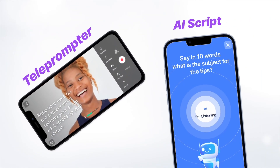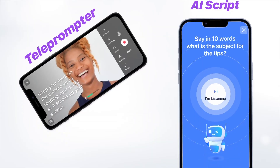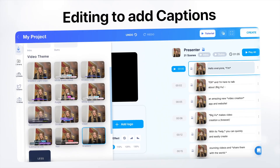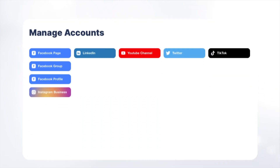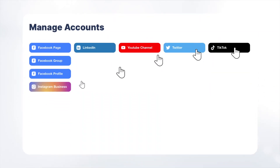Besides the teleprompter, BigView is also a full editor app. You can create a script using AI, record the video with the teleprompter, do the editing, add captions, a logo, replace the background, and then share the video to all your social channels with one click. This is the 4S formula: Script, Shoot, Style, Share — all in one app.